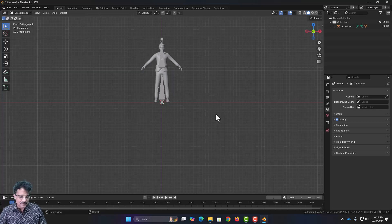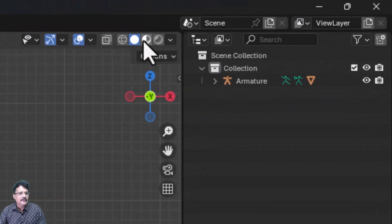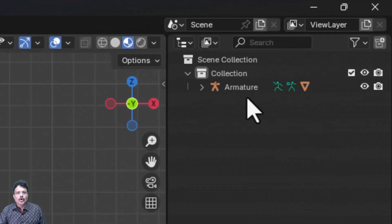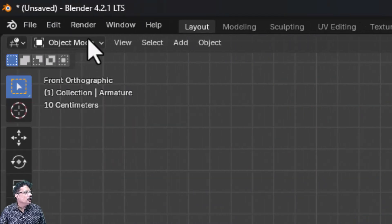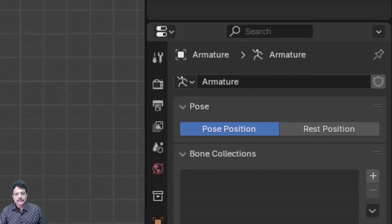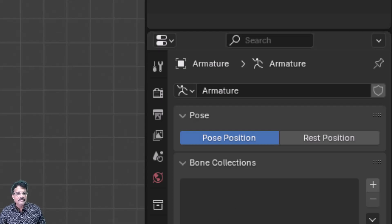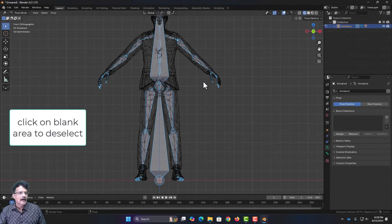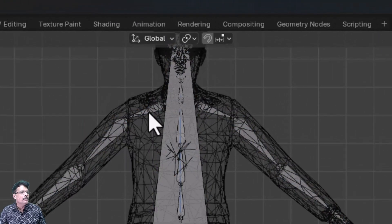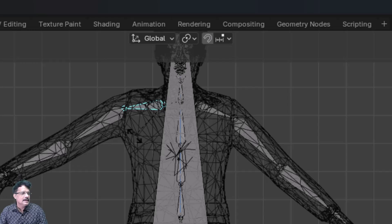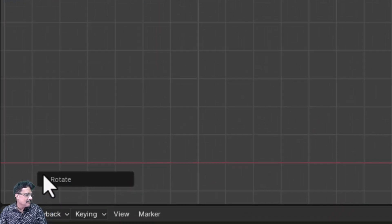This is our armature. Press 1 to come into the front view, and switch to the texture view if required — the textures are correctly applied. Now I have to convert this A pose into T pose. Select the armature and come into pose mode. Now go to the Pose menu. Switch to mesh view so you can see the bones. Select the arm bone on the armature, press R to rotate it slightly, and check the rotation angle.